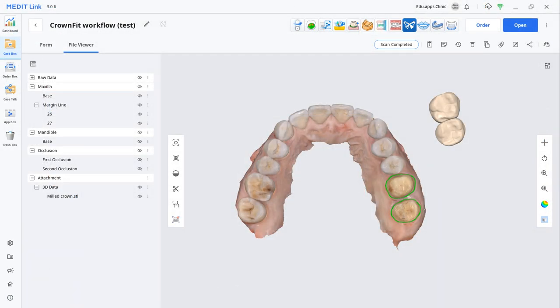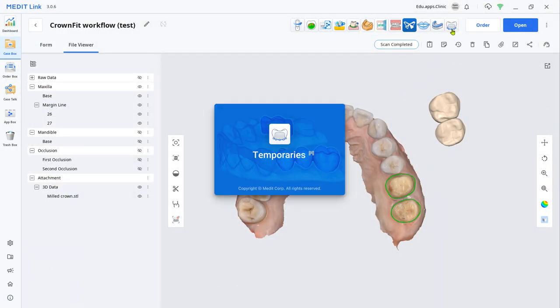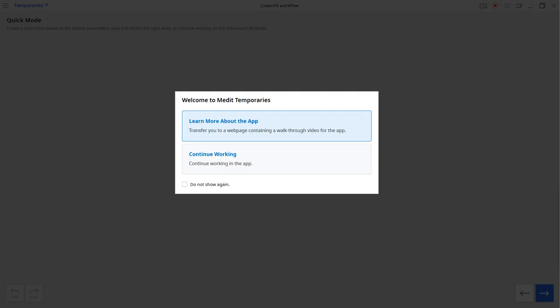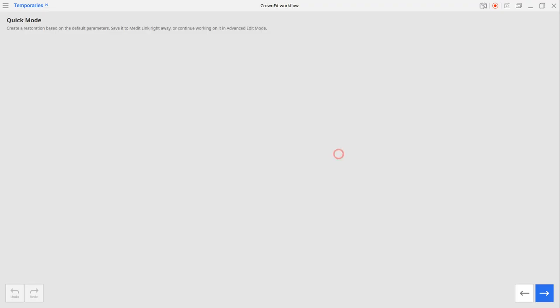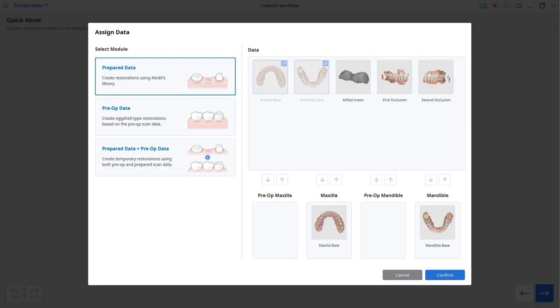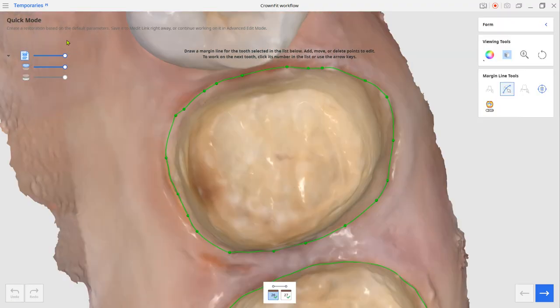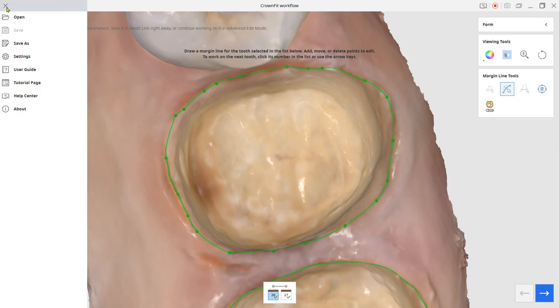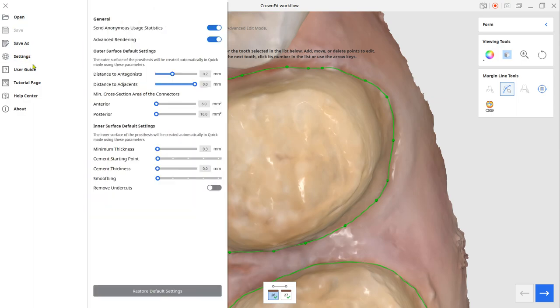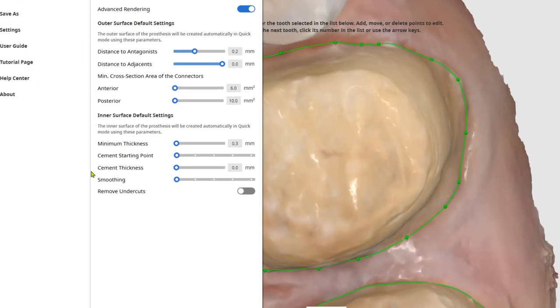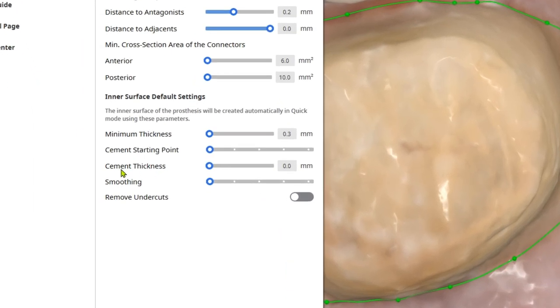After scanning, we are going to create a dummy CAD crown with the temporaries app. Load the scan file from the temporaries app and design with prepared data mode. Click the menu from the top left corner. Go to settings and make sure the cement thickness is zero for this crown.